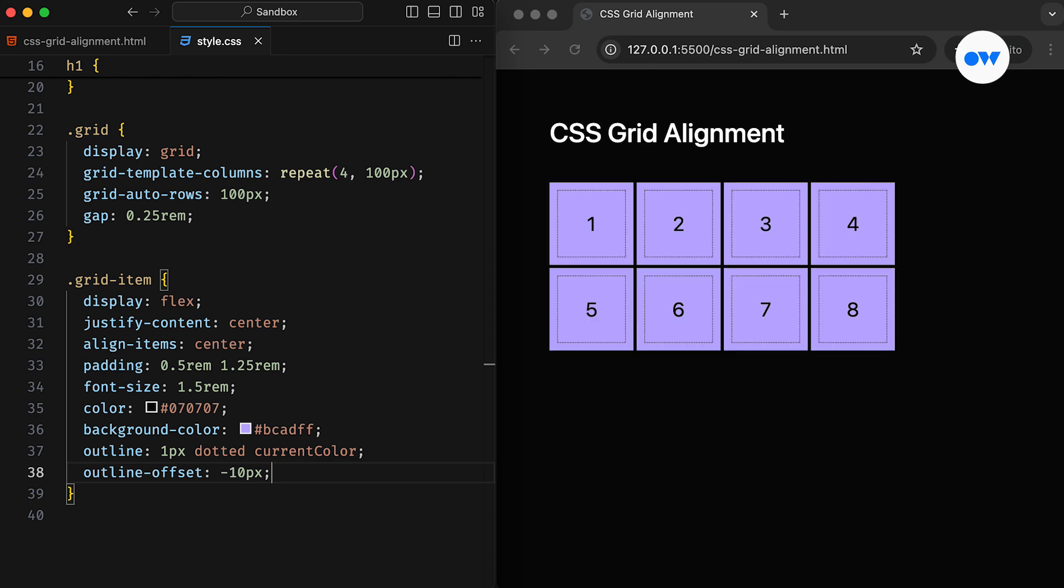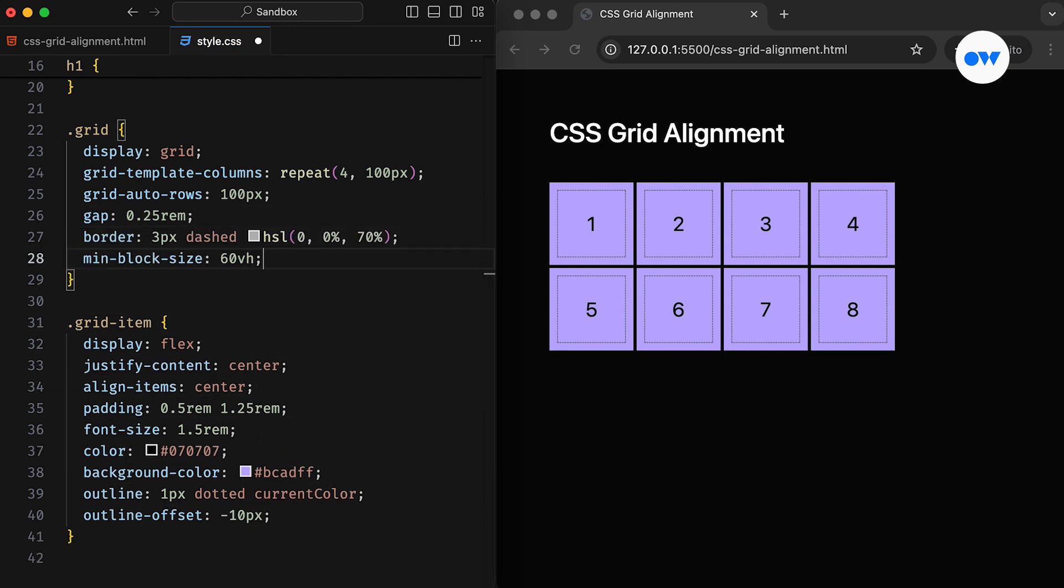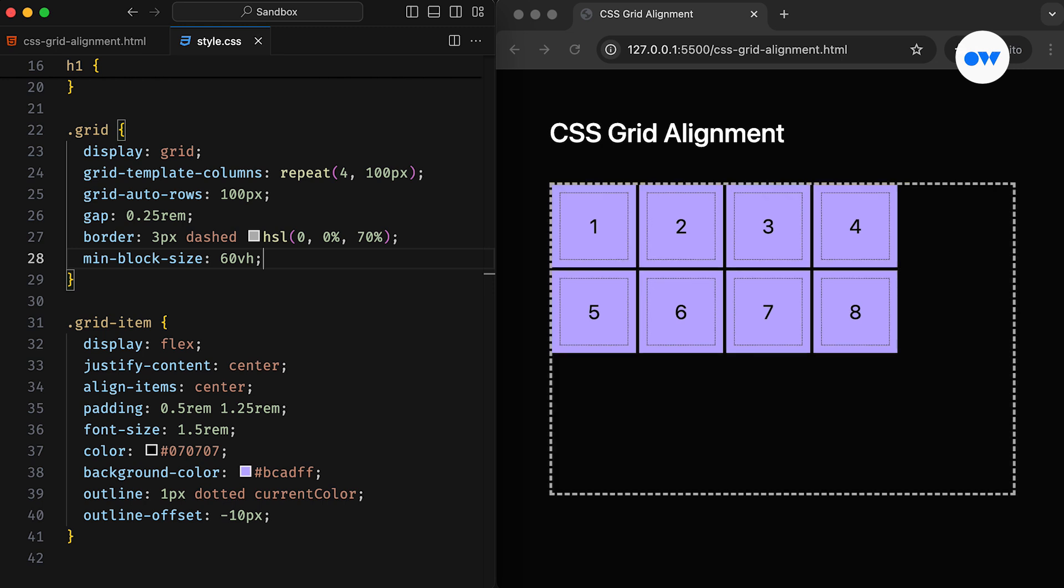Now suppose our grid container is bigger than the space required to fit all the grid items. Let's add a border and set a minimum height for the parent element to illustrate this. If we look at the demo, we can see that the grid container has plenty of blank space. This can happen when the total size of the grid is smaller than the parent container. Like in this case, the rows and columns are sized with non-flexible units, such as pixels, so they don't expand to fill the available space. In such cases, we can adjust the alignment of the grid within the container.